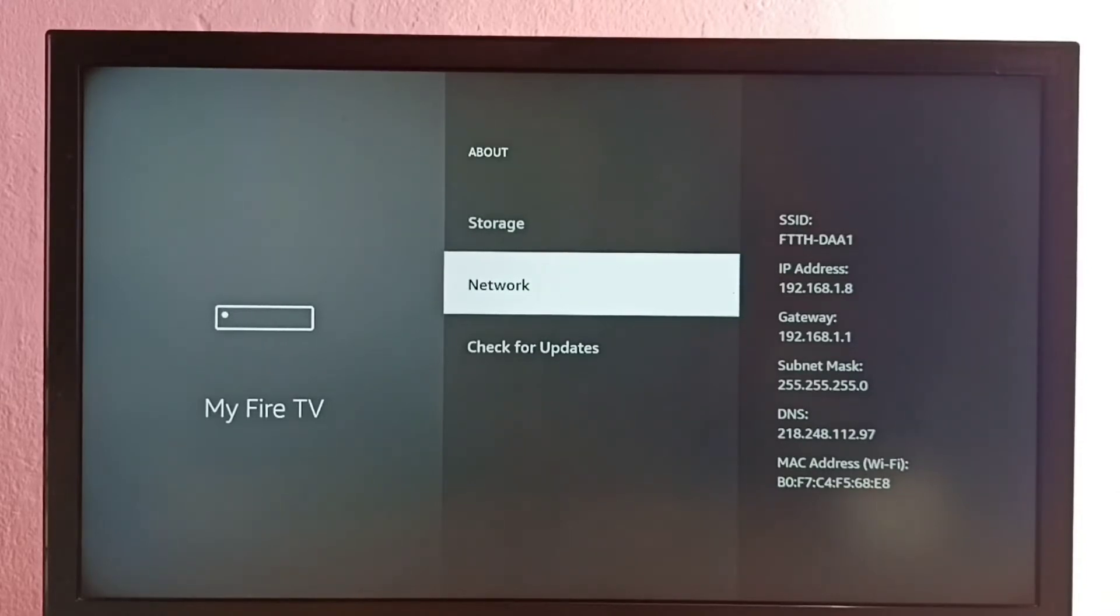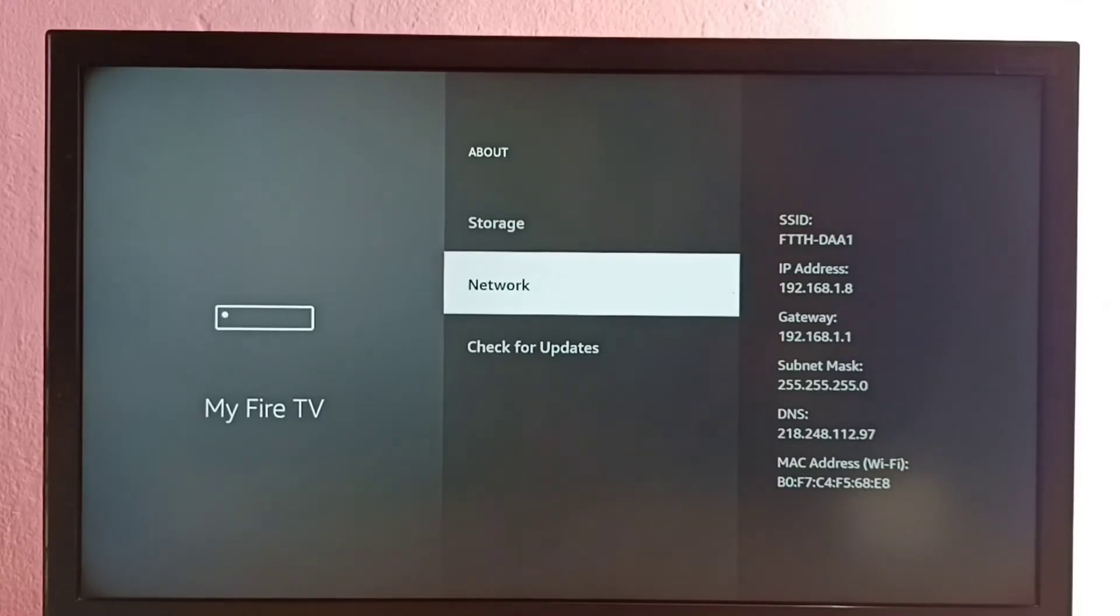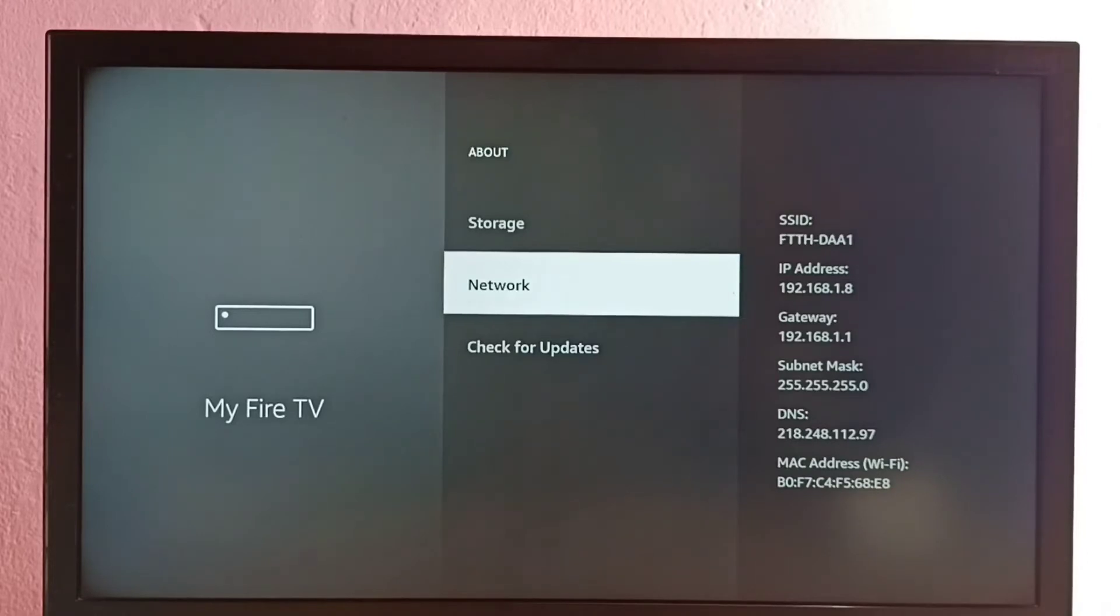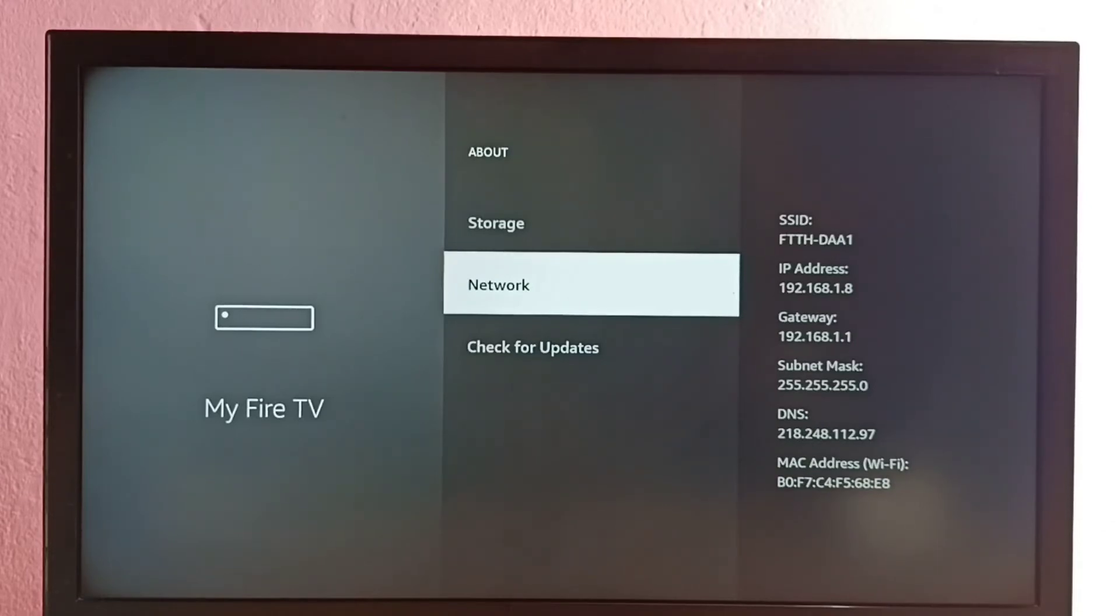You might ask what is the use of this IP address. One use is you can use this IP address to connect to this TV and send files.